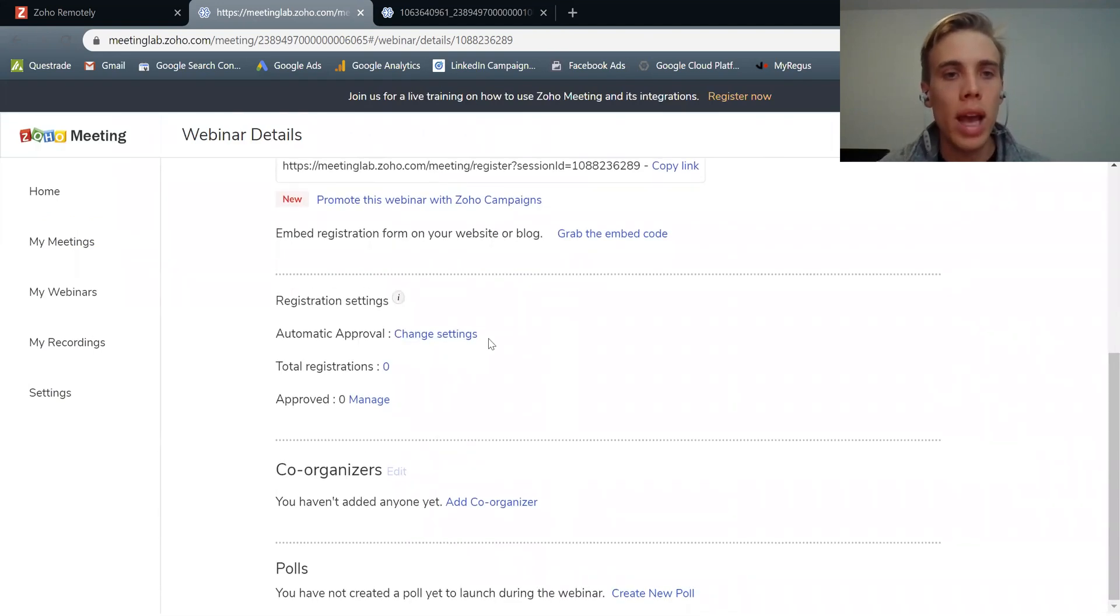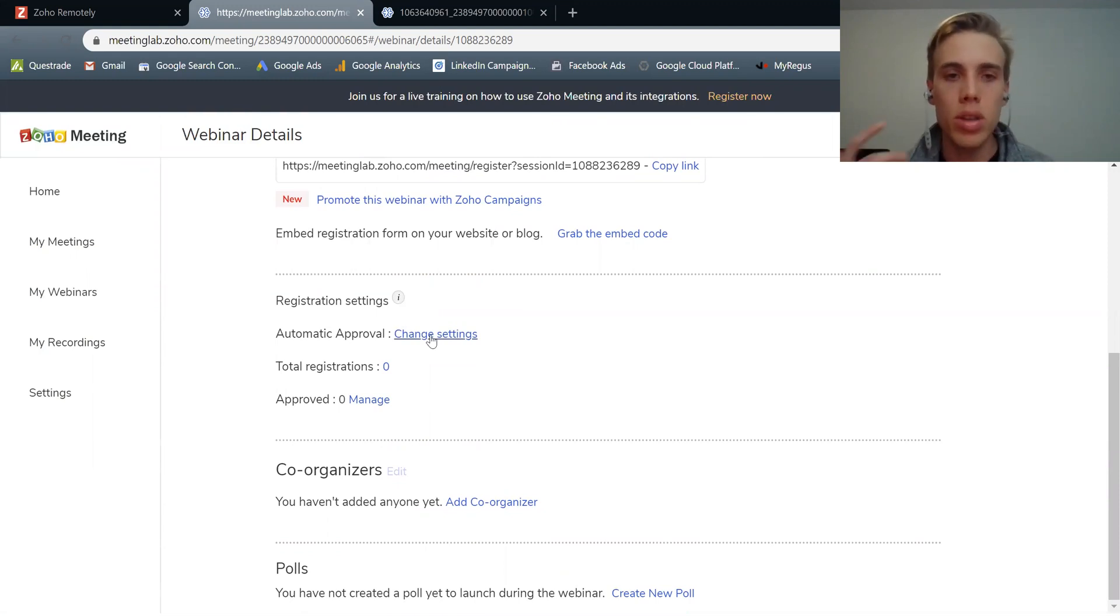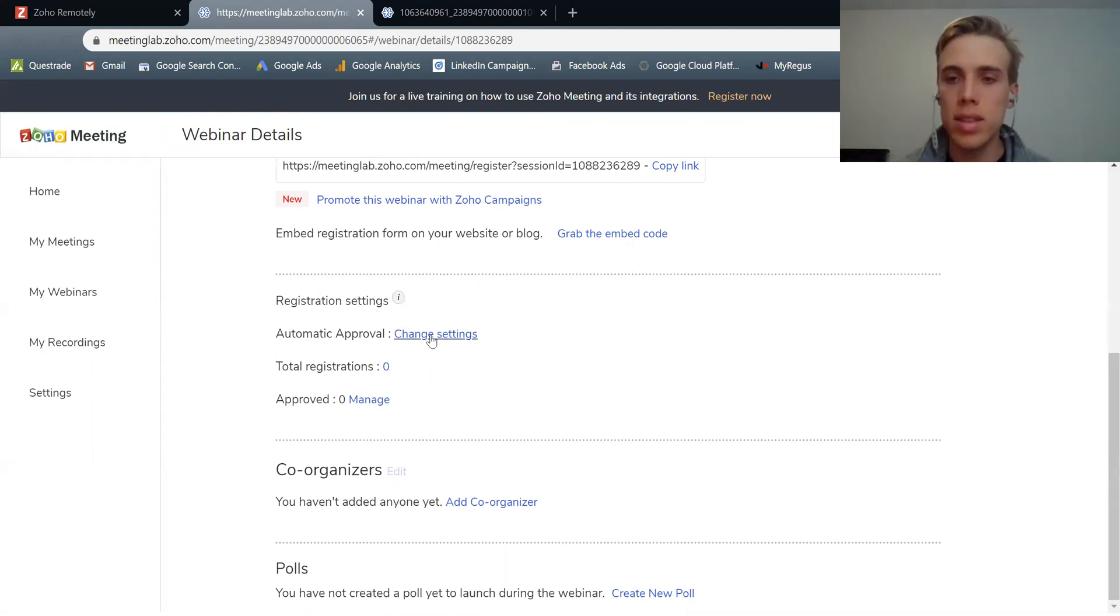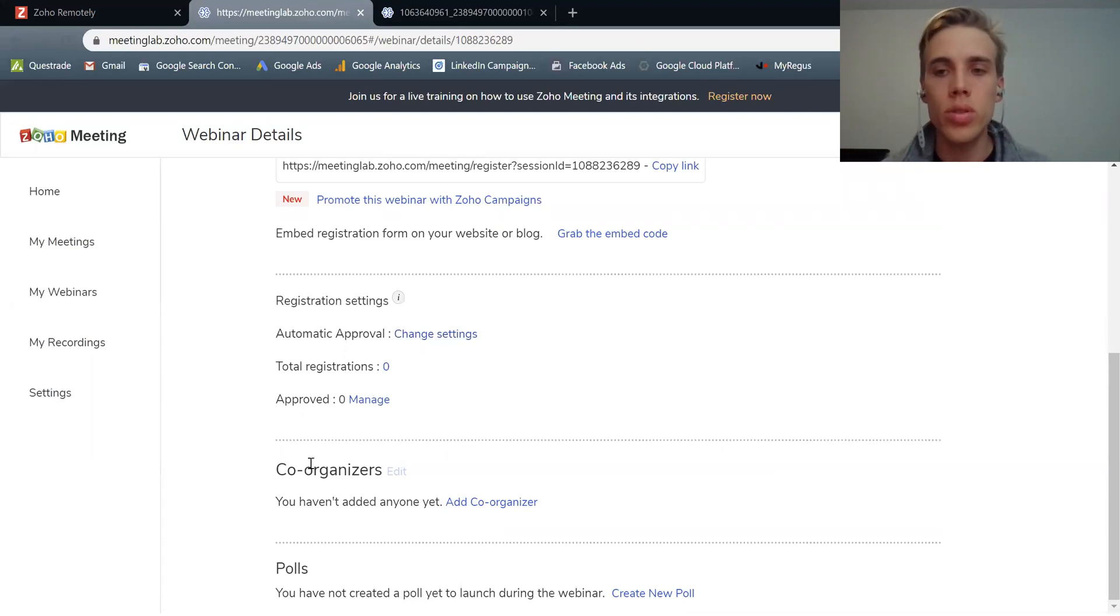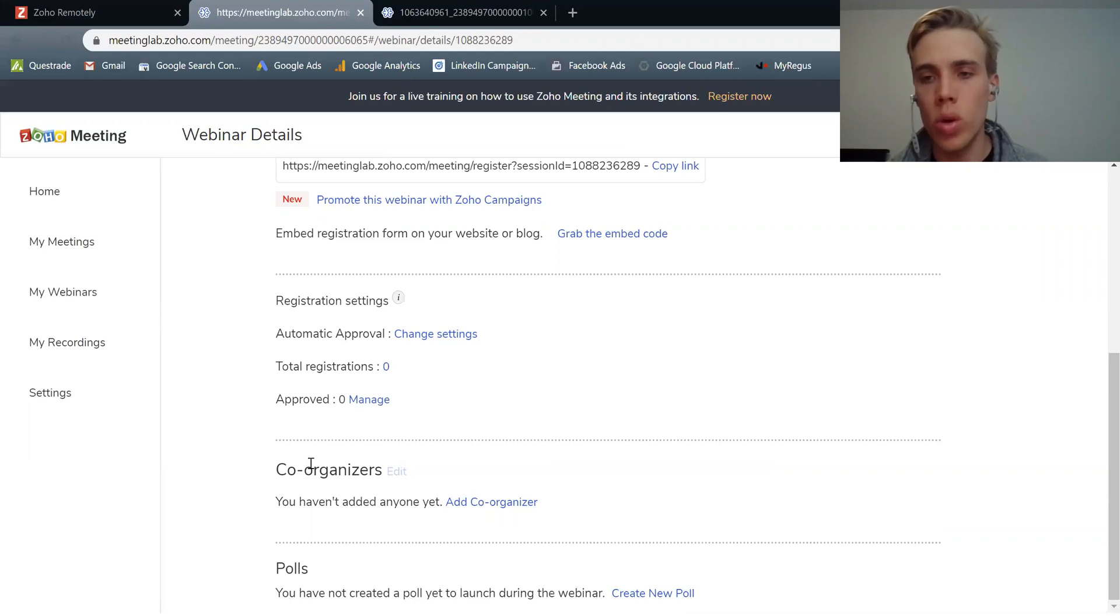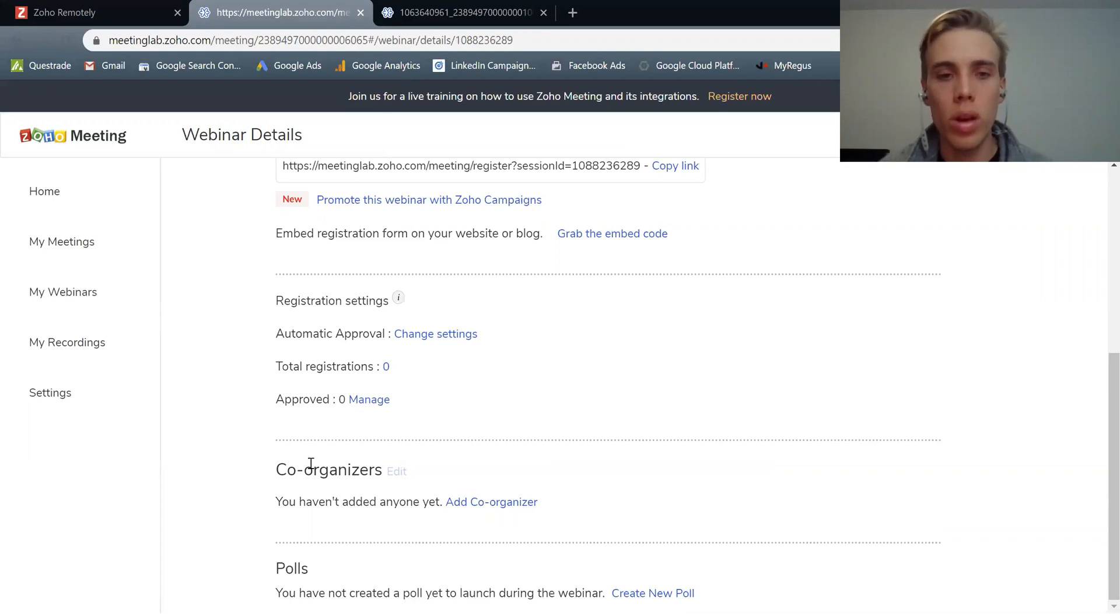Other things here that you can add, registration, you can say if someone's automatically approved or not. Meaning if they sign up, anyone can join. That's this. Co-organizers. So this allows someone else to take that role of an organizer and be able to manage things from an organizer's perspective.